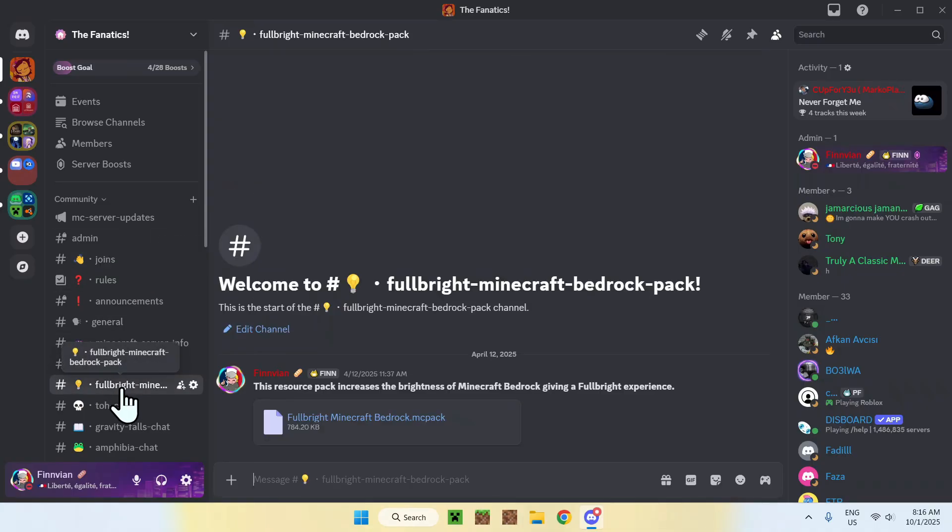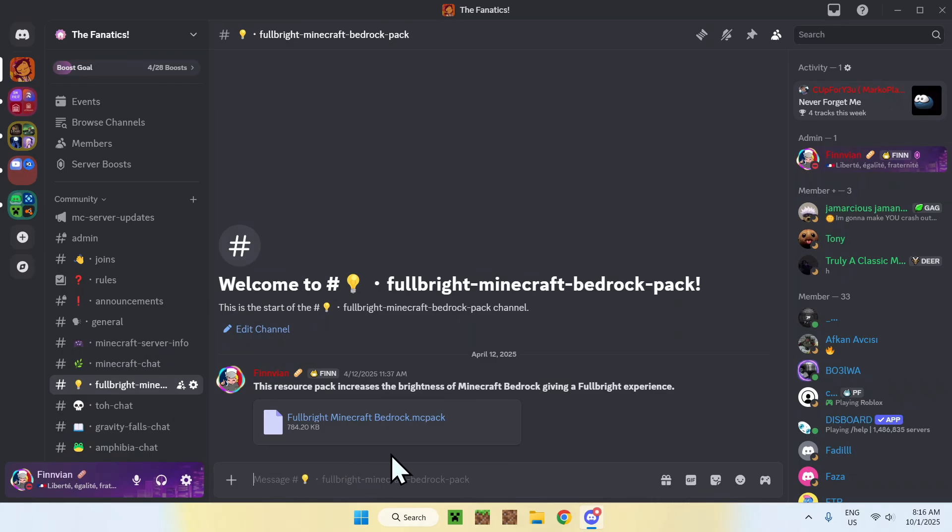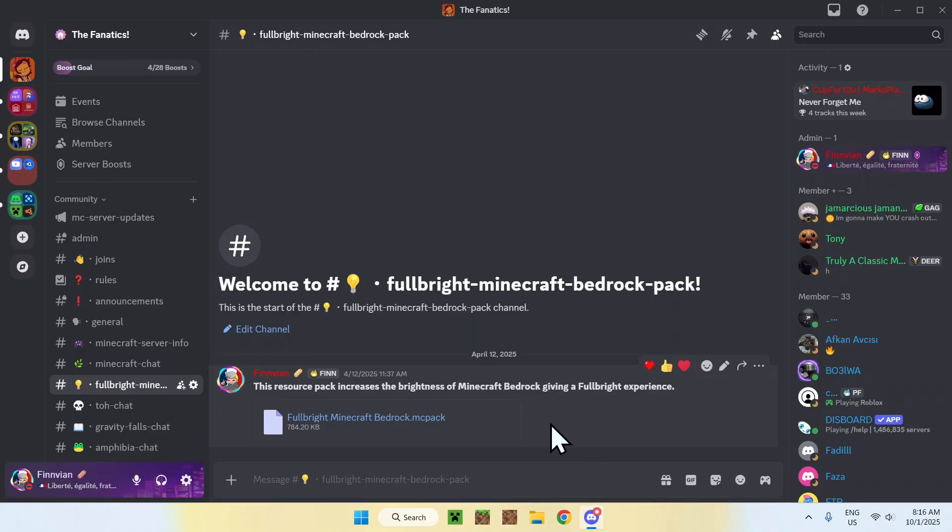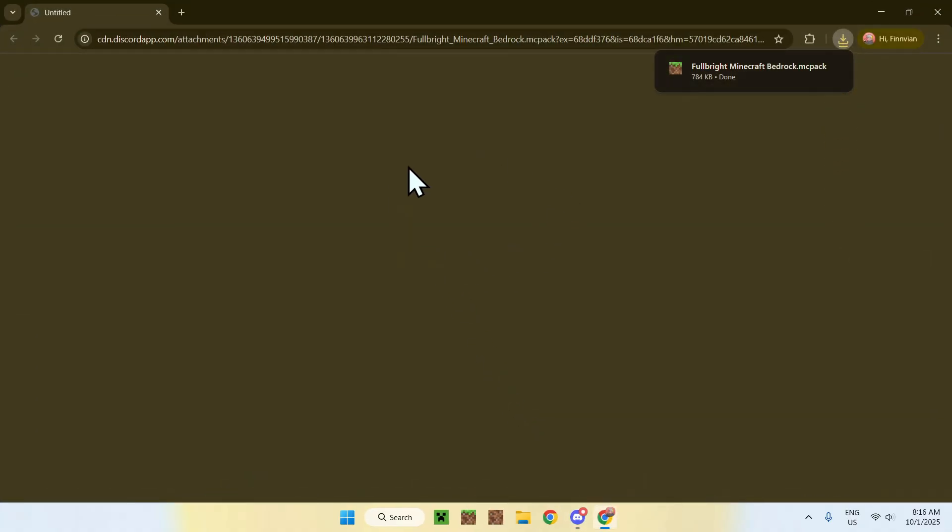Here, you'll find a little file called FulbrightMinecraftBedrock.mcpack, and this is a resource pack that modifies the brightness of vibrant visuals. Once you find this file here, just click download, and this will download the file for you.